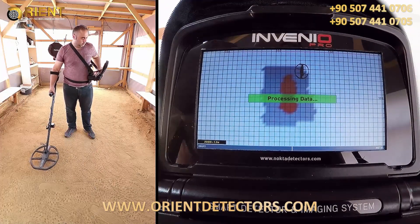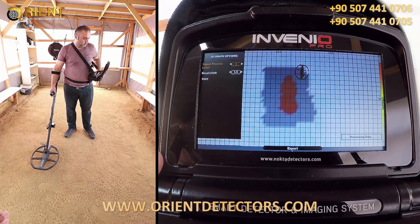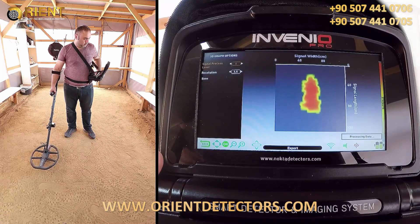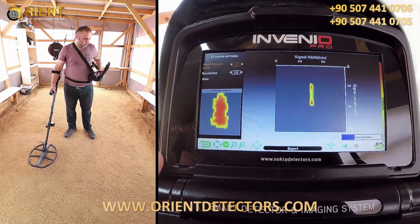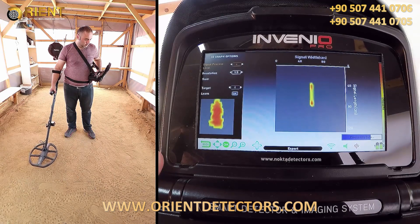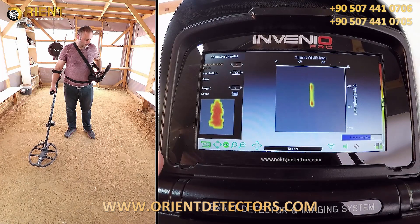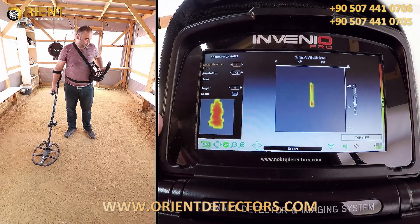Once the scanning is completed, we wait for signal processing. As you can see, the target shape is now on screen.